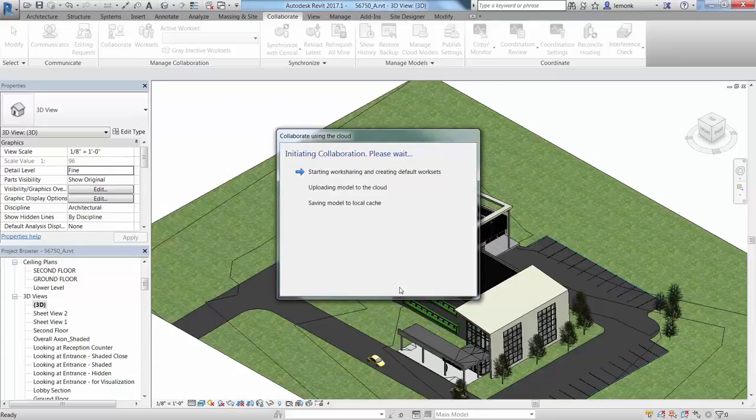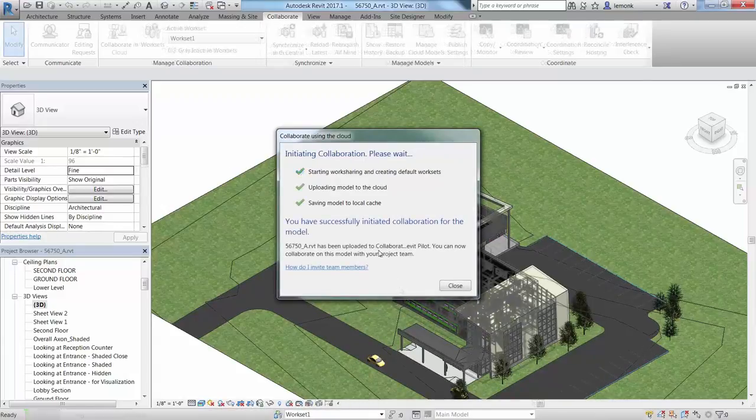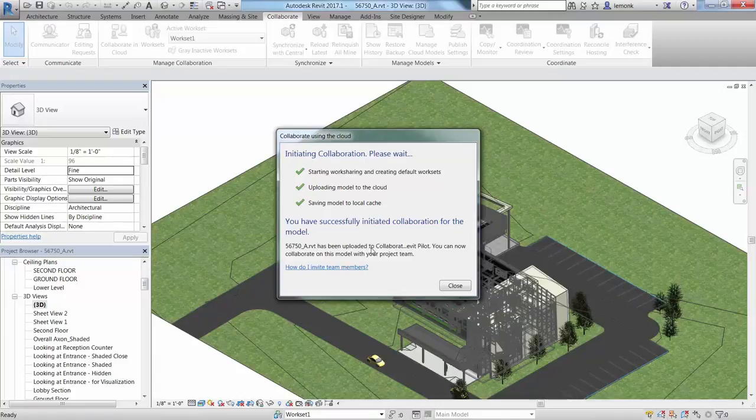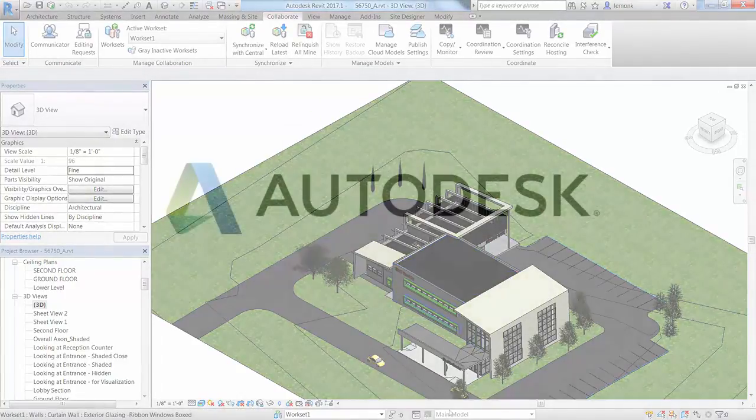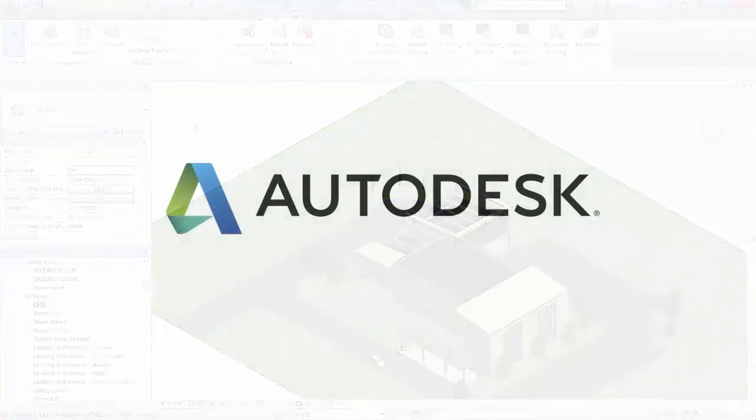Revit displays information about the status of the initiation process. Now click Close to continue.